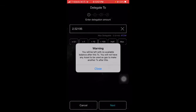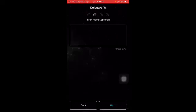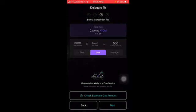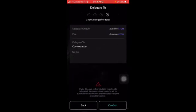You need some ATOM left over to pay the gas fee, so instead of doing your full amount, I have 2.52 so let's do 2.25, just to be safe that we have some ATOM left over. Hit next — you don't need a memo, you can hit next. You can see the ATOM fee right there, hit next and then confirm it.